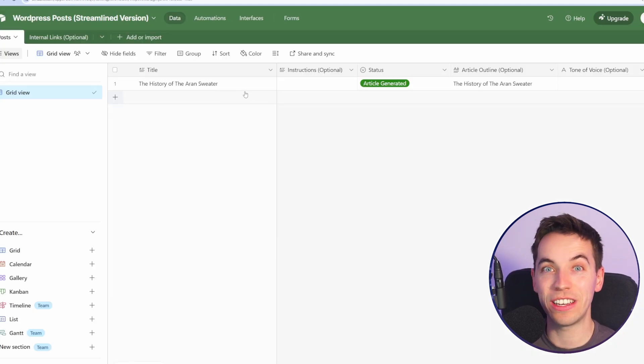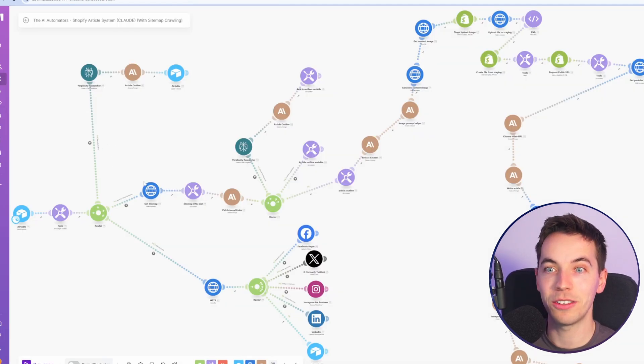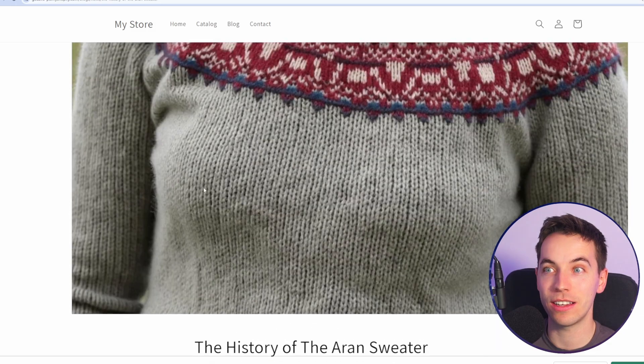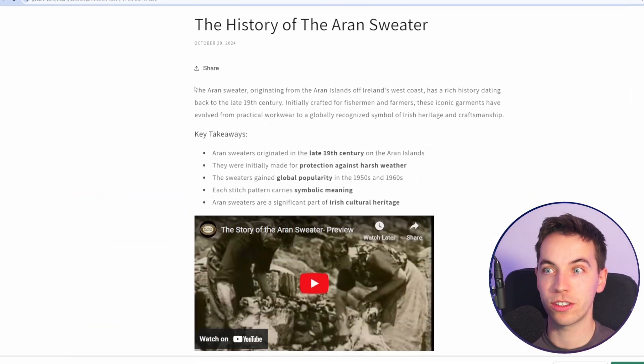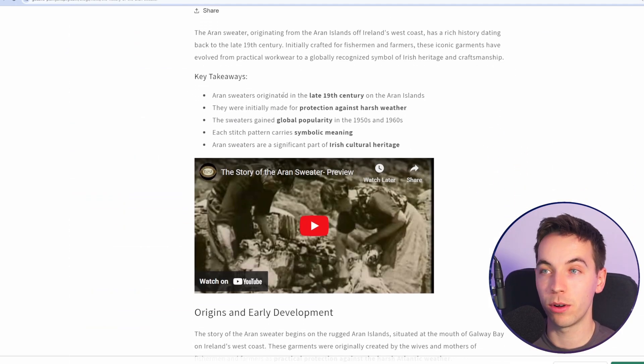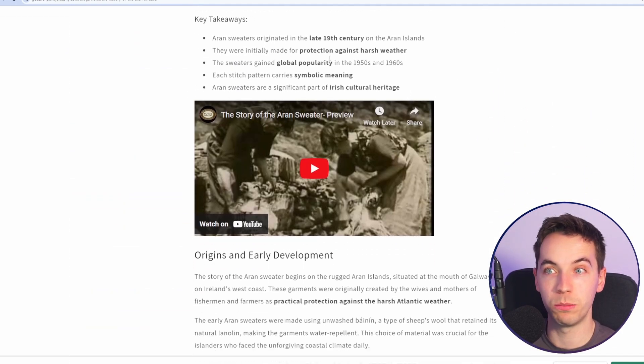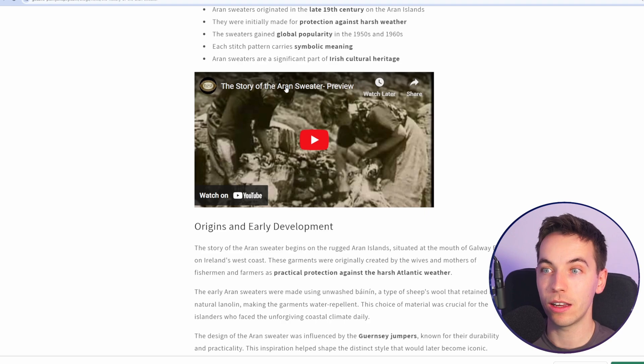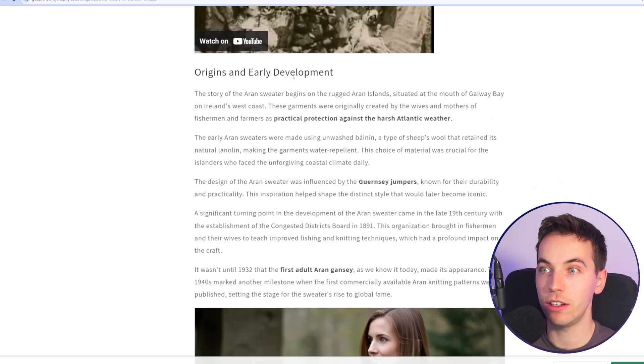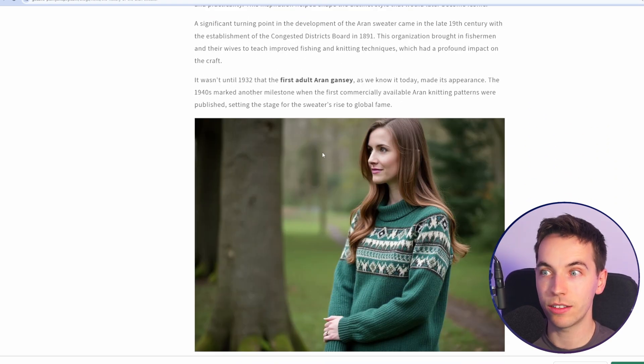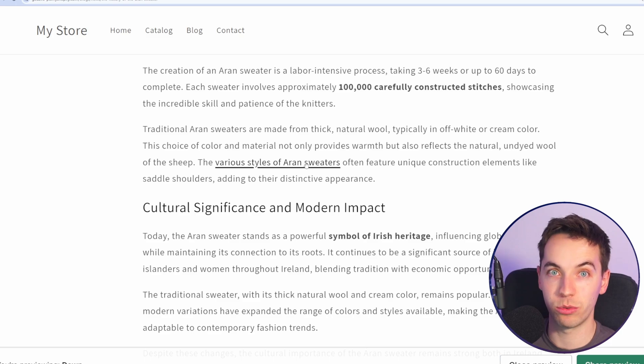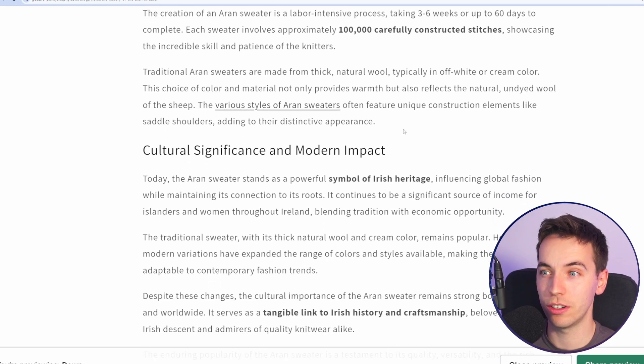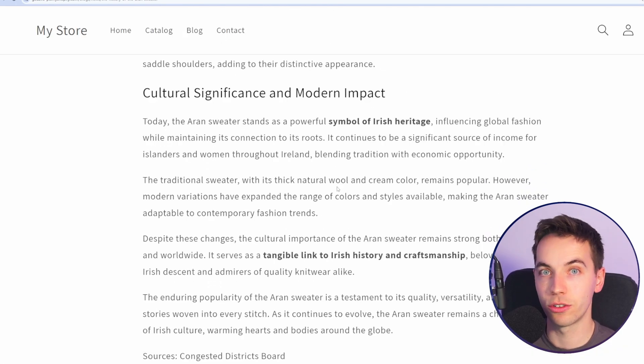All you have to do is enter in a keyword into an Airtable base, and this automation will take care of the entire process. It will create Flux1 images, a well-formatted post, a key takeaways section with bolding, including a relevant YouTube video, in-content images, internal linking to other blog posts or products on your store, and citing sources.